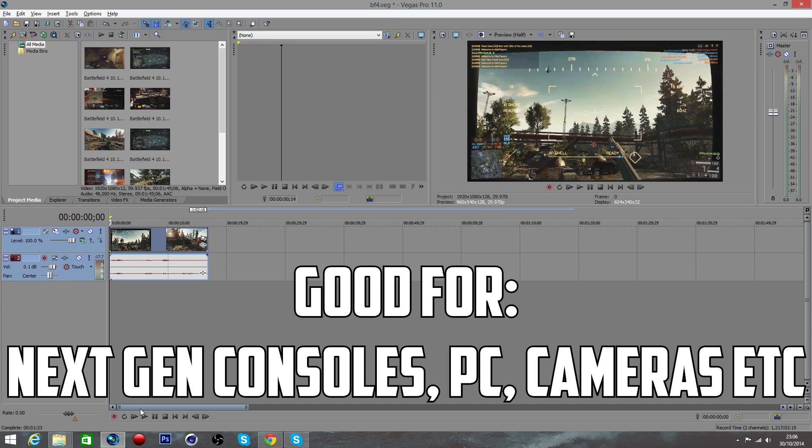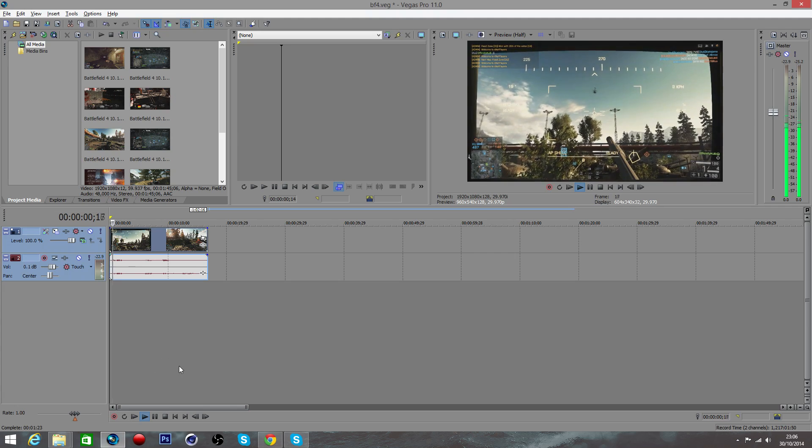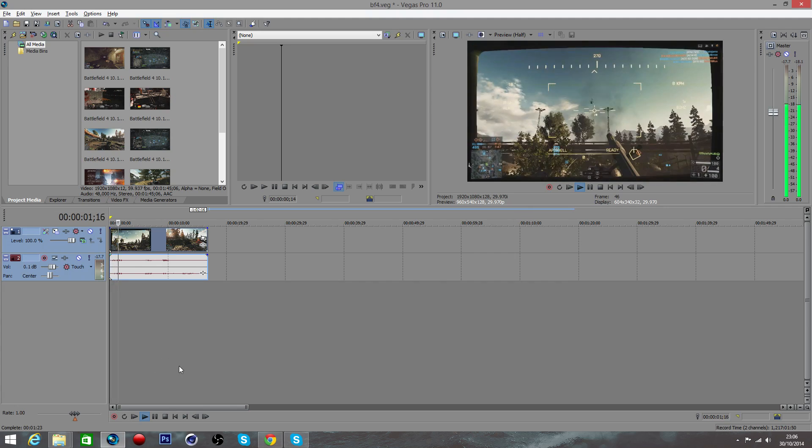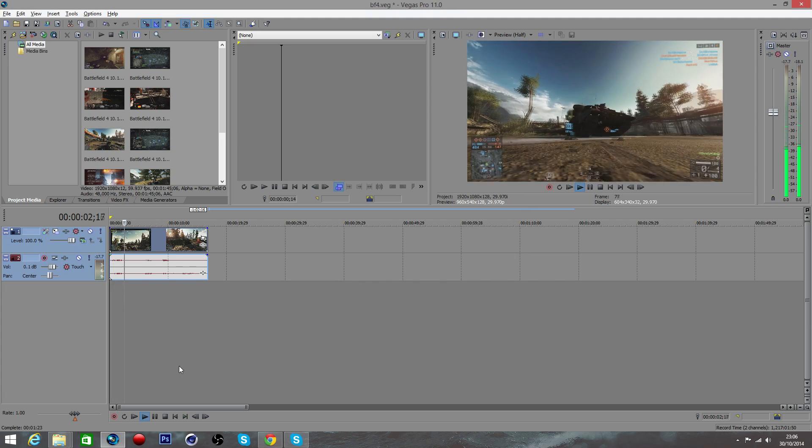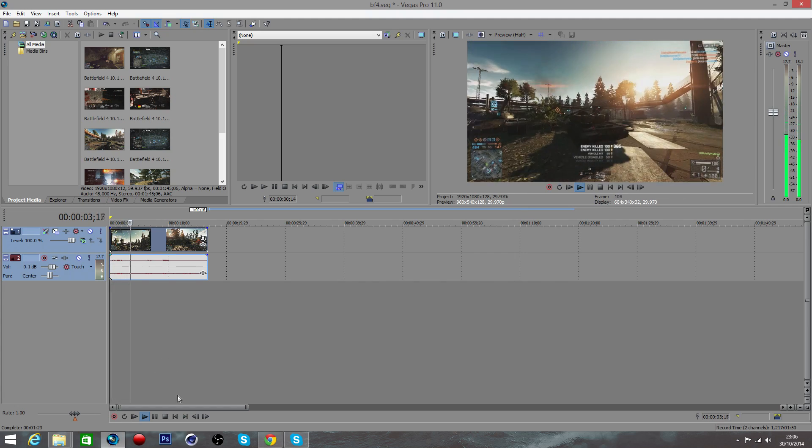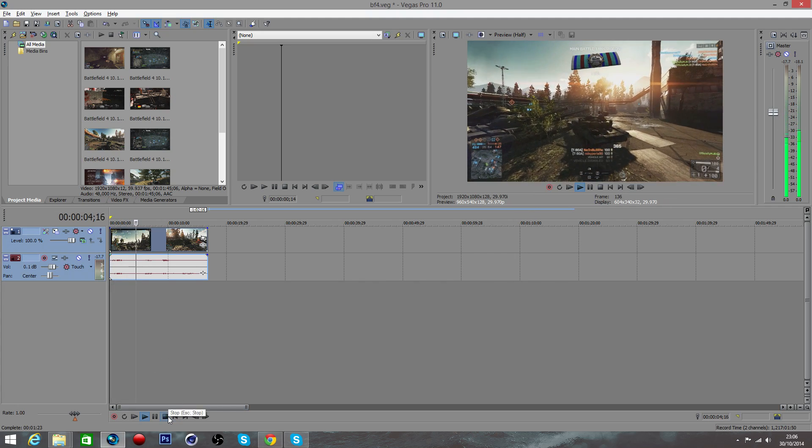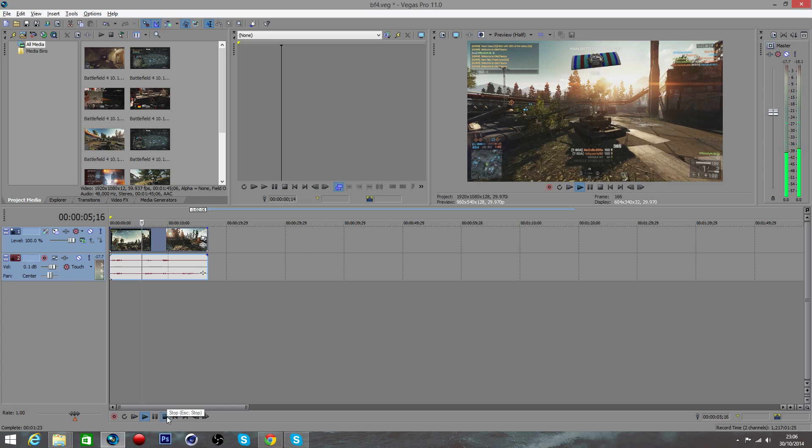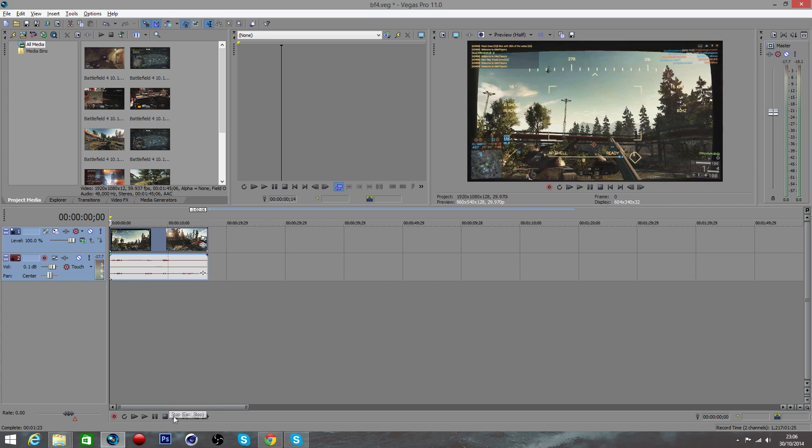This will work with more modern versions and might work with older versions depending on how old. It definitely works for Sony Vegas Pro 11 and onwards. Without further ado, we're gonna get straight on with it.